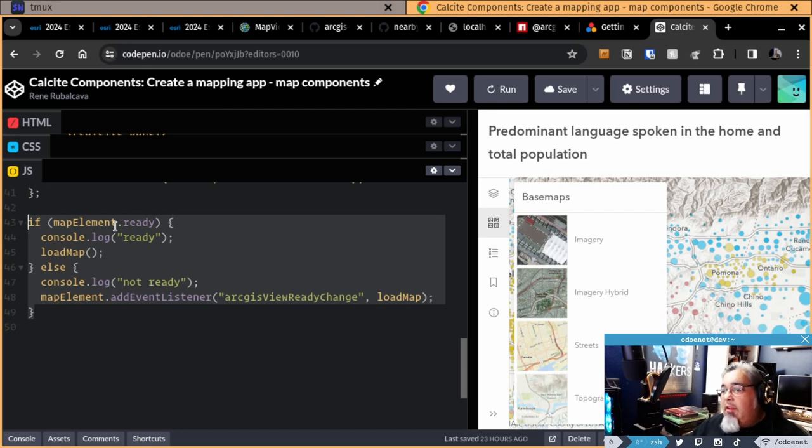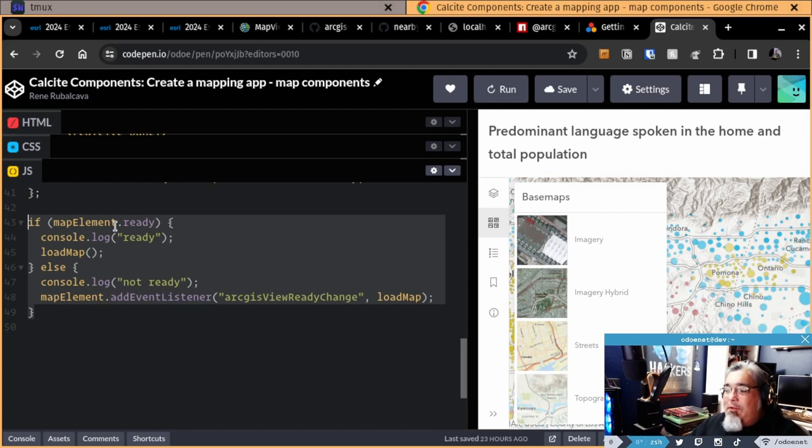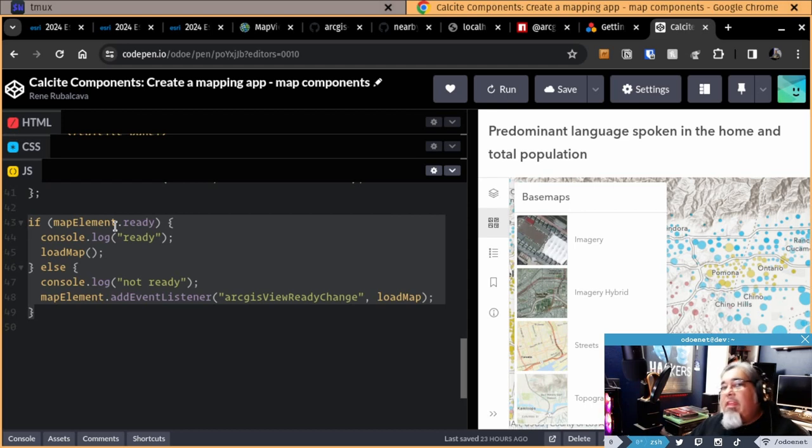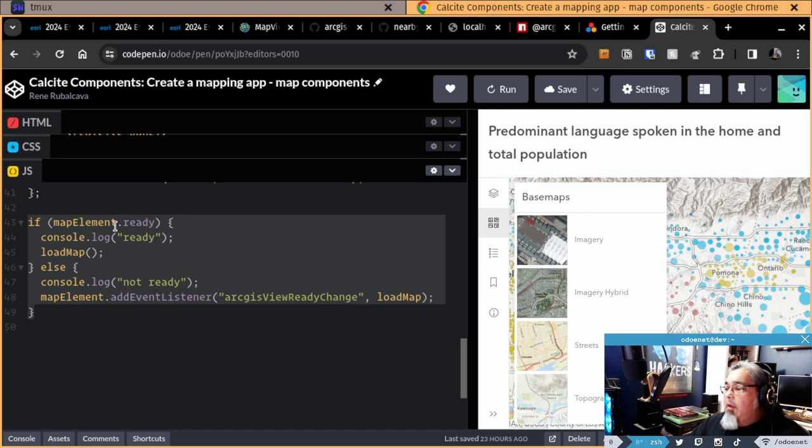If it's not ready, or I'm sorry, if it is ready in this case, I'm going to go ahead and load the map. If it's not ready, you have an event listener for the ArcGIS vReadyChangeEvent and then you load the map, right? So that's how this works. I've already shown this part here before.